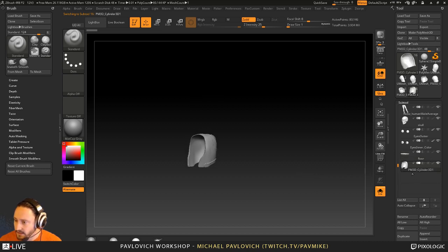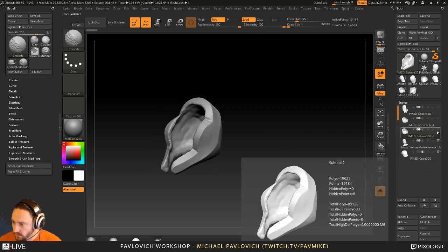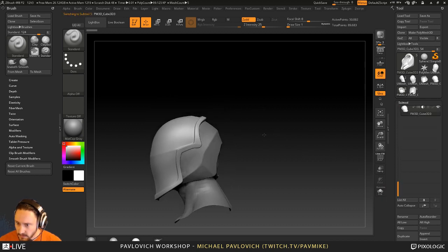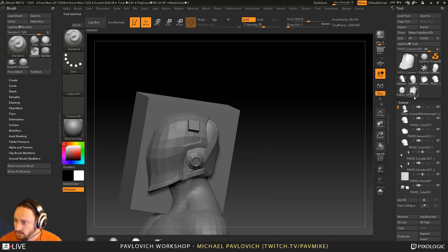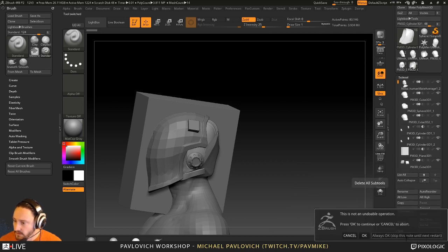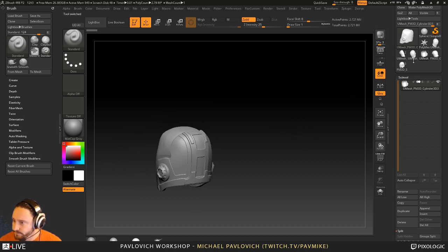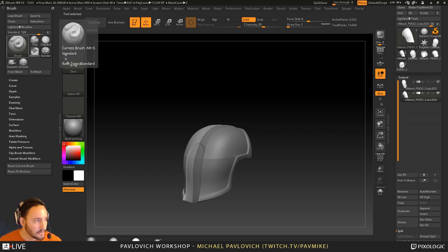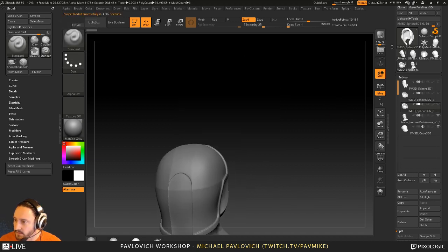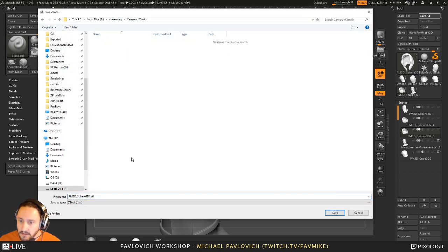If all I'm going to be playing around with is this helmet, I need to figure out which one is open. Let's go out of solo mode. I'm going to double-click the selected one and go to Save As, and save this as Cameron Smith Helmet. If you're having problems with file sizes or don't want to keep everything from a ZProject, you can simply do Tool > Save As and it'll just save out a ZTool, then you can load these up.